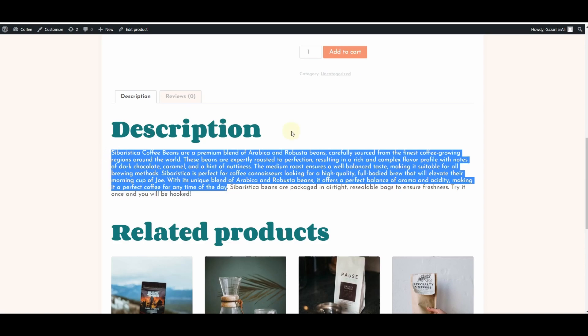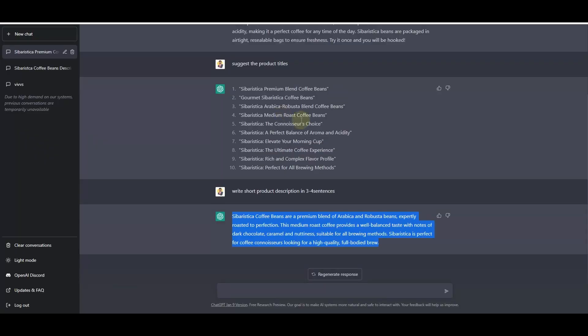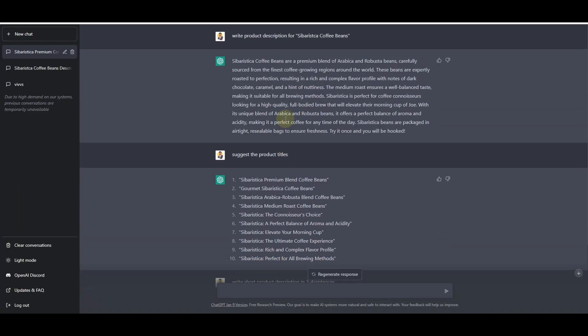You can ask ChatGPT to write up to 300 words or 500 words of product description — that is the prompt you can use to generate more detailed descriptions using ChatGPT.